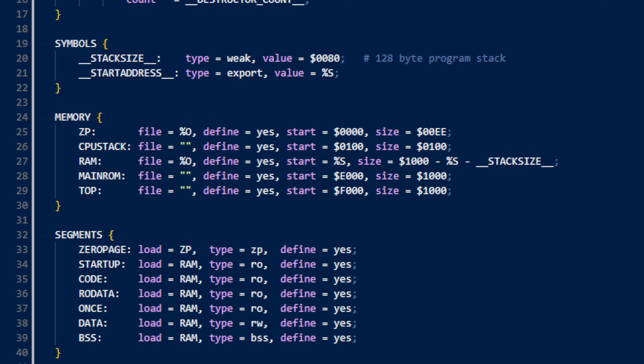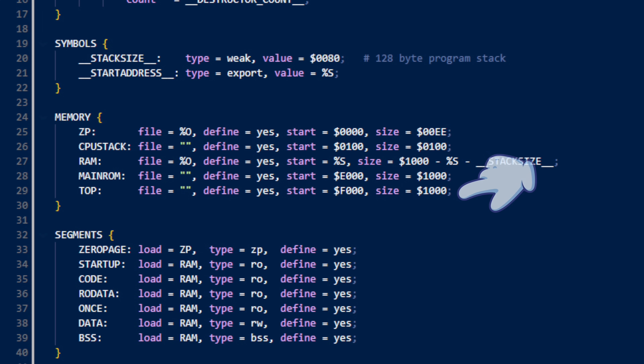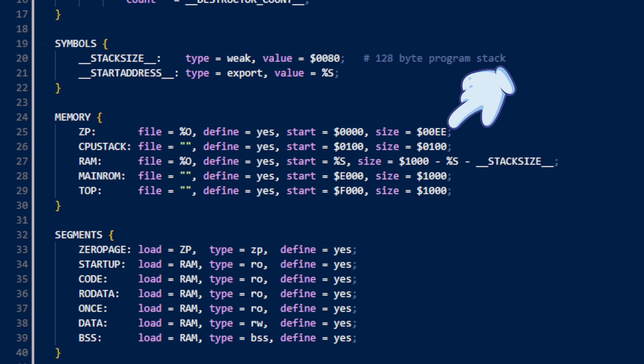We need a configuration file for each and every different KIM-1 configuration. I'll only be supporting two: the unexpanded 1k version and the full-ride 60k version. In the memory section, I've put the definitions for the zero page, the stack, the main RAM, and the ROM that my CorshamIO board has on board. The segments section defines important things like where in memory the code should be loaded. Code goes into a read-only section of memory, even though there's nothing actually to stop you from writing to it unless you burn it into ROM. Data goes into a read-write area, and zero page is special. Since the KIM-1 itself uses some of the zero page, we put a ceiling on the available addresses at hex 0xEE, meaning the compiler will only use addresses 0x00 through 0xED.